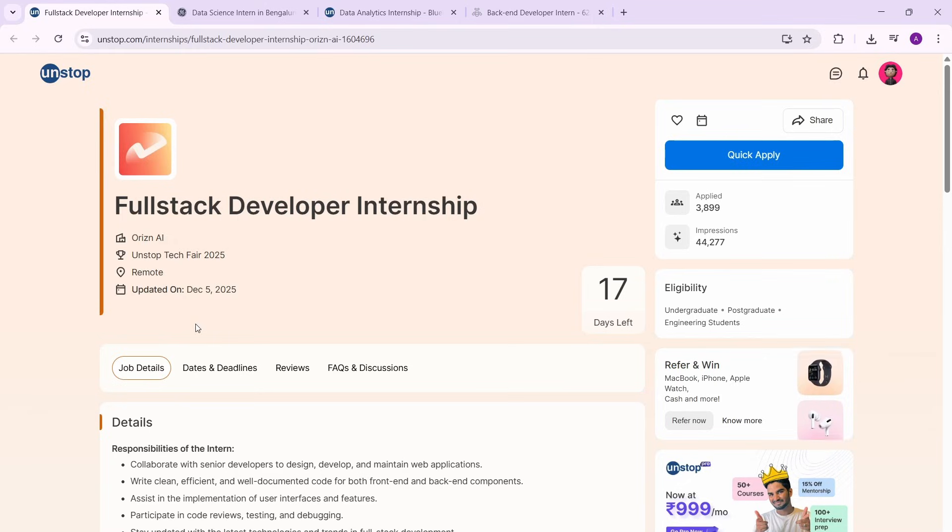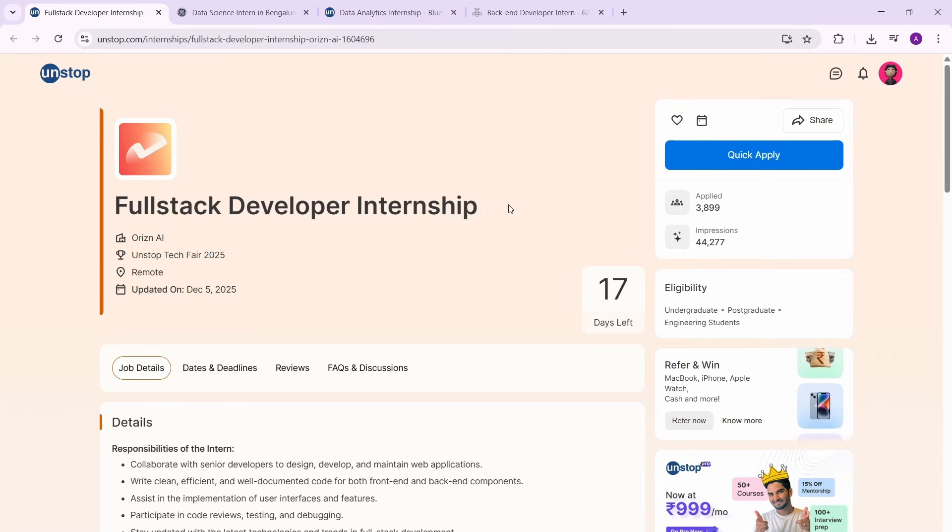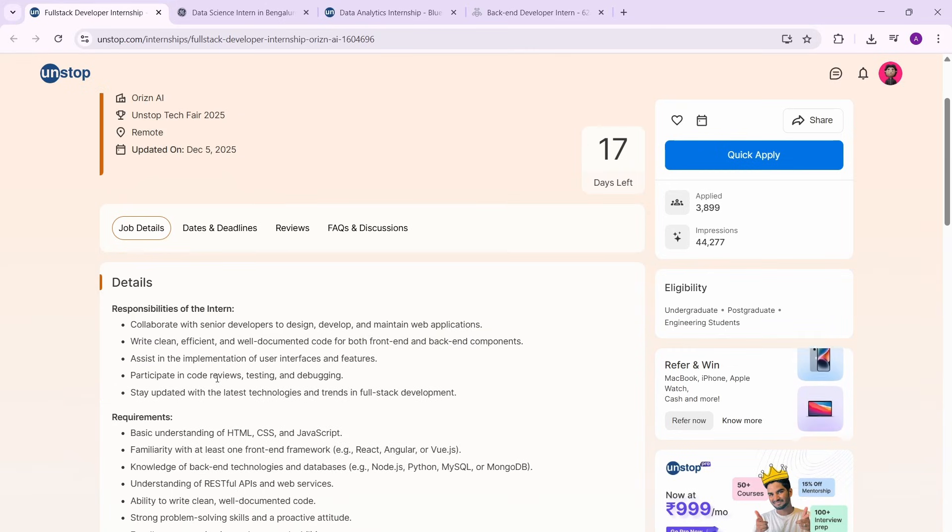The first one we have is a full stack developer internship and this is a great internship opportunity. I'll tell you the reason why. You can have a look at the details.